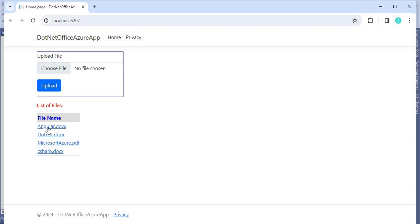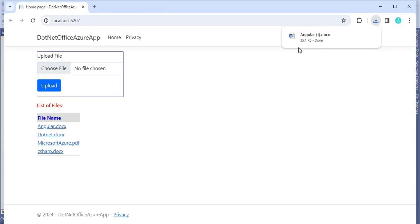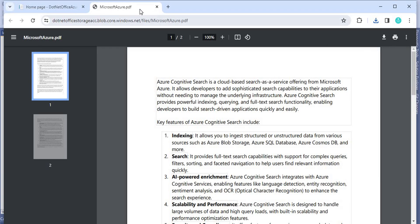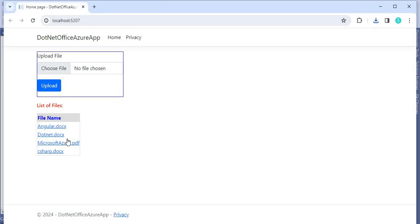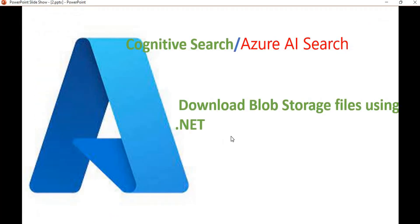Now when you run the application — the application is already running — if I click on the Angular DOCX file, you can see it is downloading. If you click on a PDF, it will open and you can download it from there. This is the way we can download blob storage files in a .NET Core application. If you have any questions, please comment, and if you like this video, please share it. Thank you.